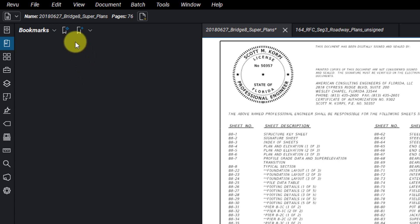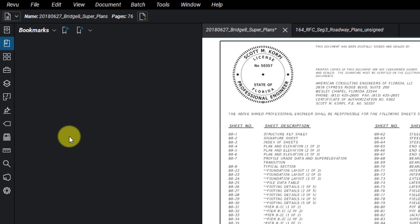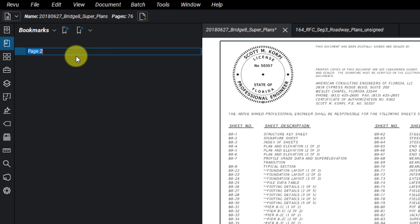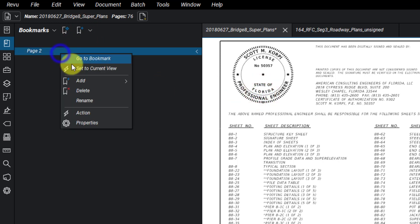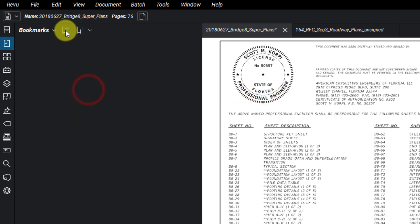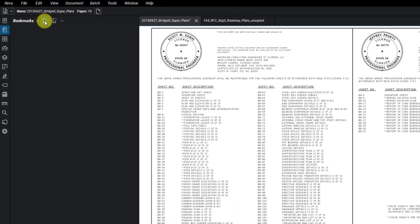If you have existing bookmarks in the PDF, they'll show up here, but in this case we don't have any yet, so you don't see anything. You can add bookmarks manually by clicking this little plus sign bookmark label and label it manually, or the better option I like is to create bookmarks using data from the page itself. Go ahead and click the Create Bookmarks button here.